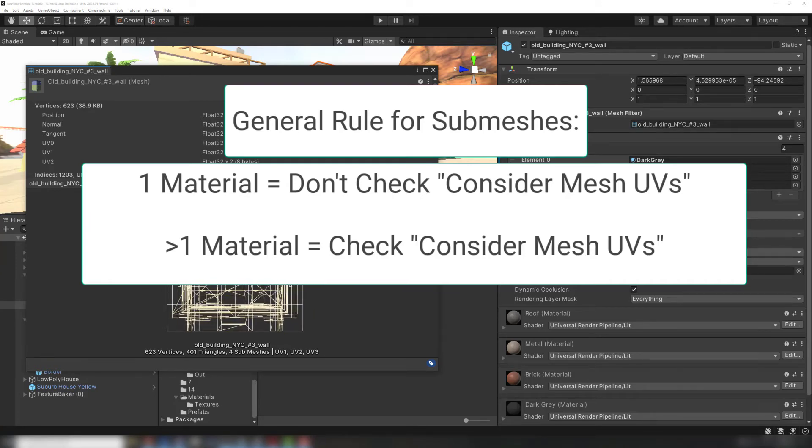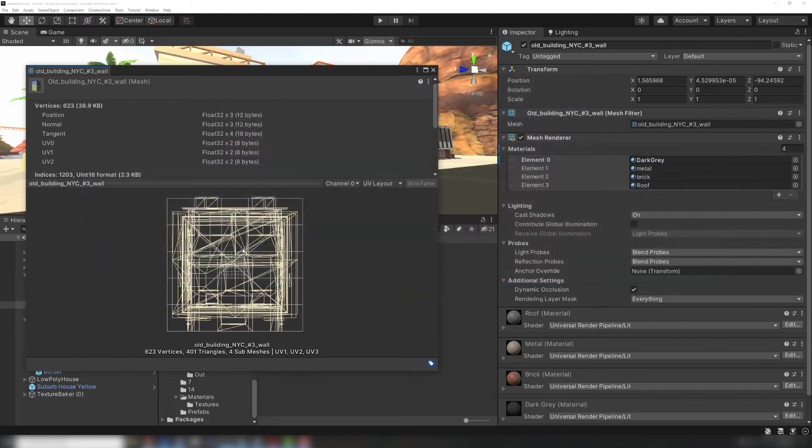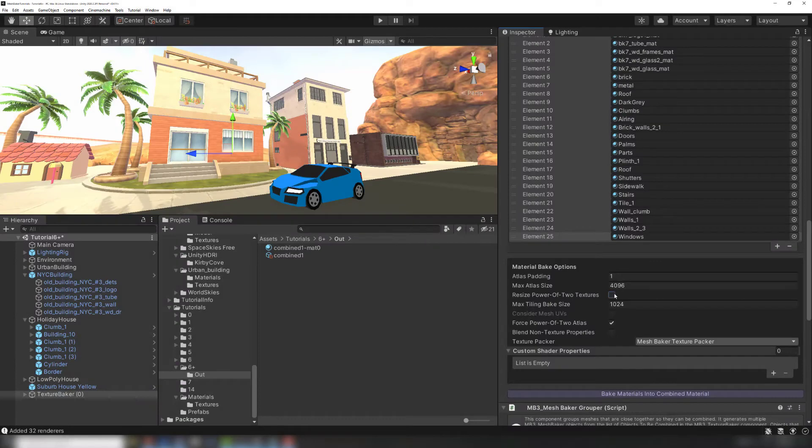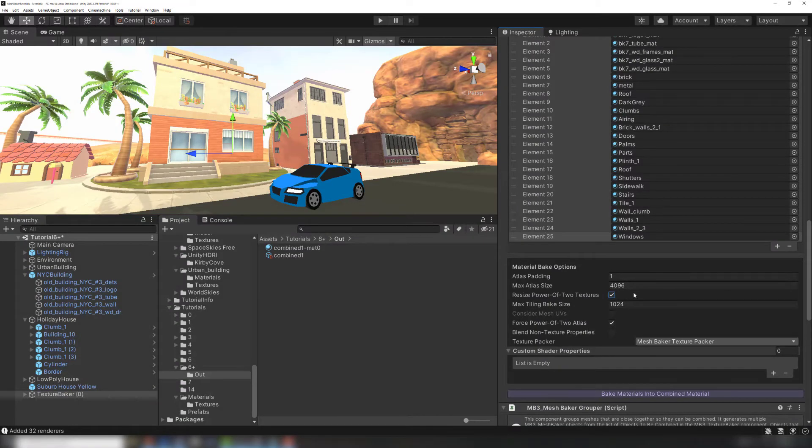If you're baking at runtime, you may want to double check the UV layout due to the extra time it takes to execute the bake with the box checked. I'll also check Resize Power of Two Textures in order to avoid wasted space in the atlas. Check the TextureBaker settings tutorial for more information on these settings.